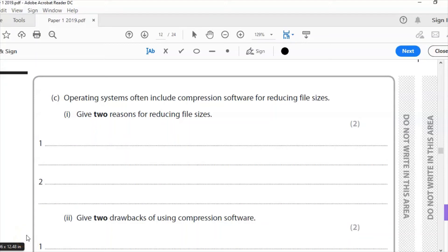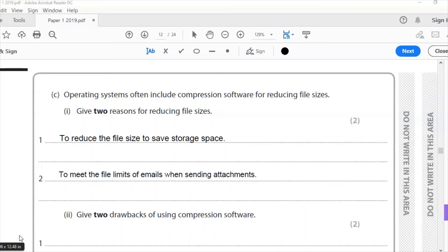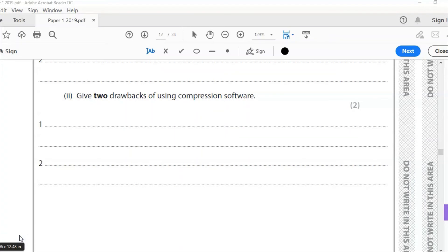Question (c): operating systems often include compression software for reducing file sizes. Give two reasons for reducing file sizes. We reduce file sizes to save disk space — in the past when hard drives were very small this was essential, but now think about email attachments where you may have a 10–20 megabyte limit. Reason one: to save storage space. Reason two: to meet the file size limits of emails when sending attachments.